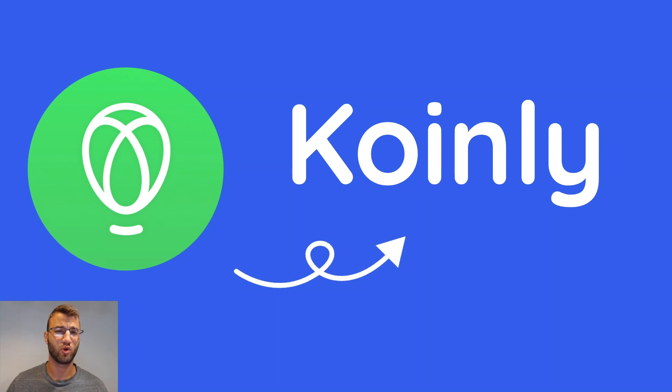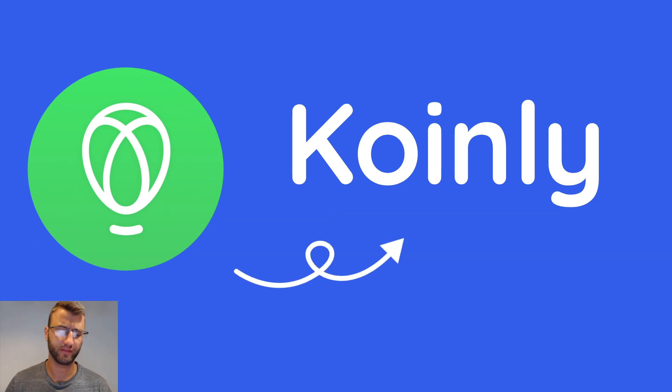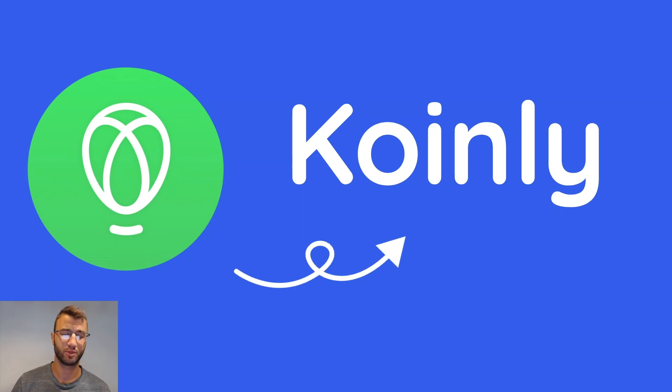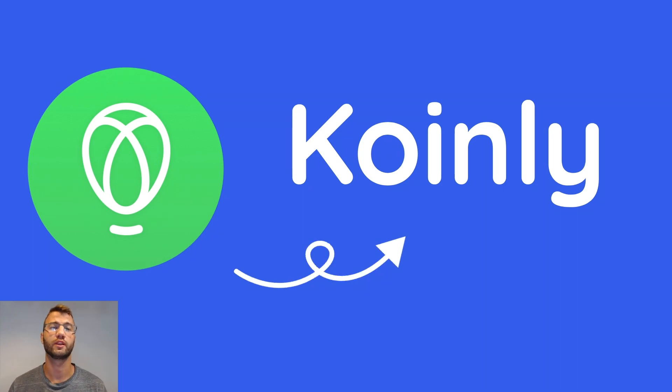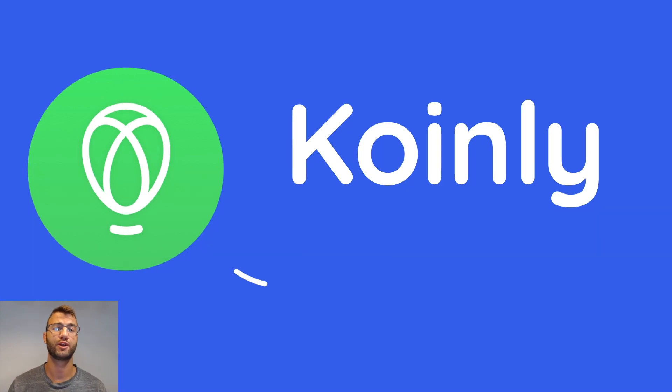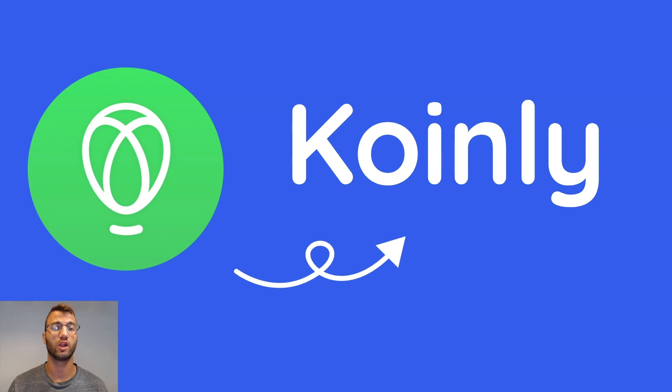Hello, my name is Nelly from Coinly and welcome back to another video. Today I want to show you guys how to do your Uphold crypto taxes with the Coinly crypto tax software. So I will be showing you how to integrate the Uphold wallet with Coinly.